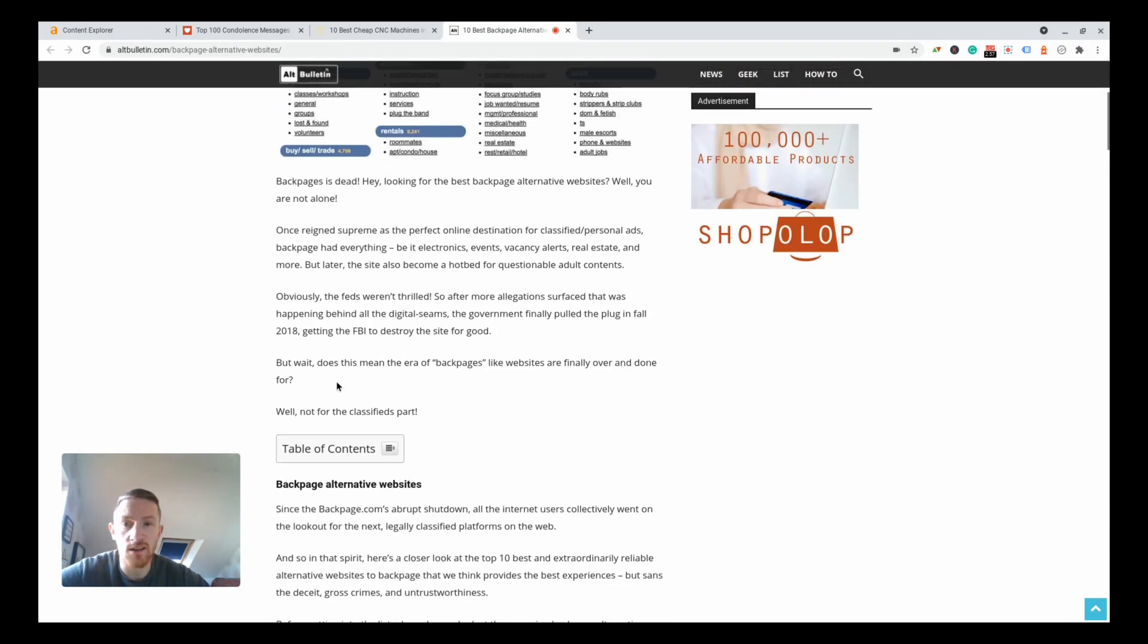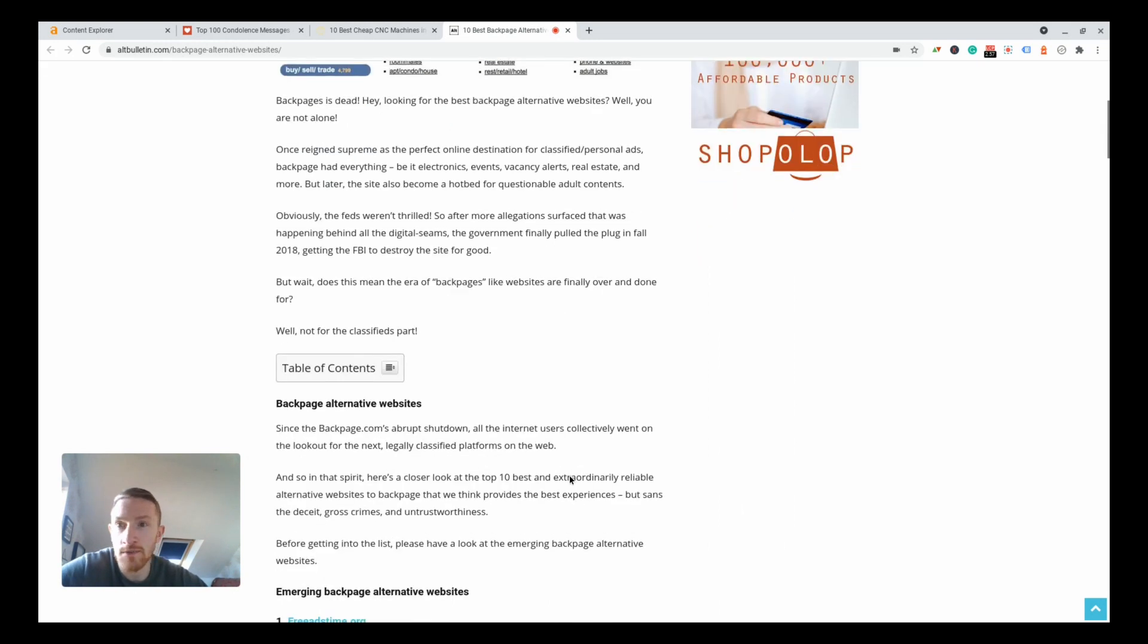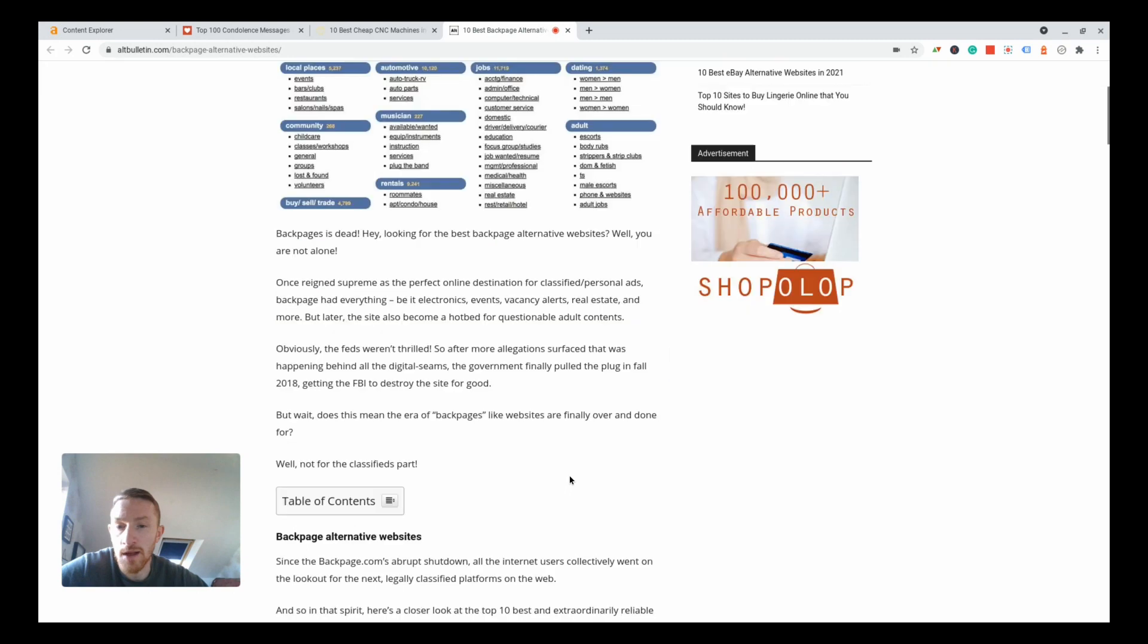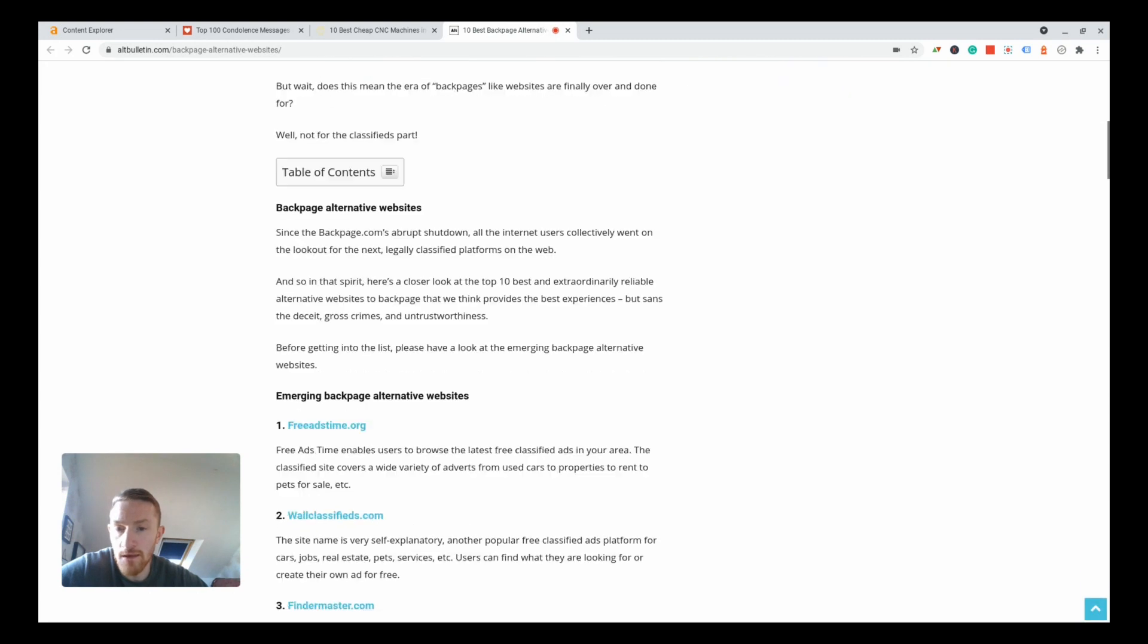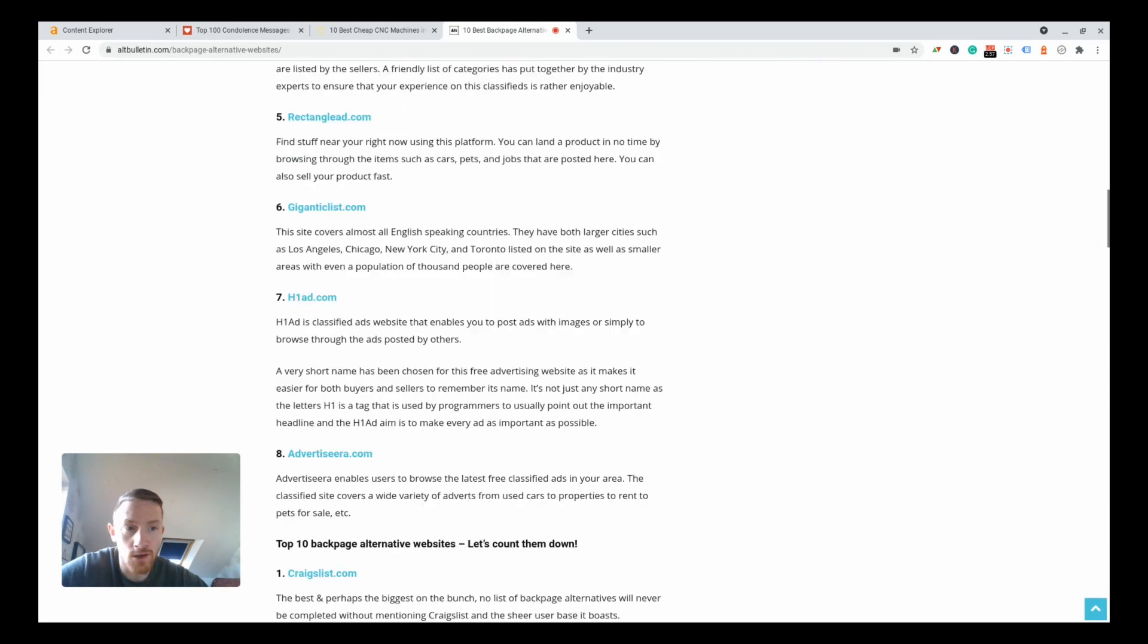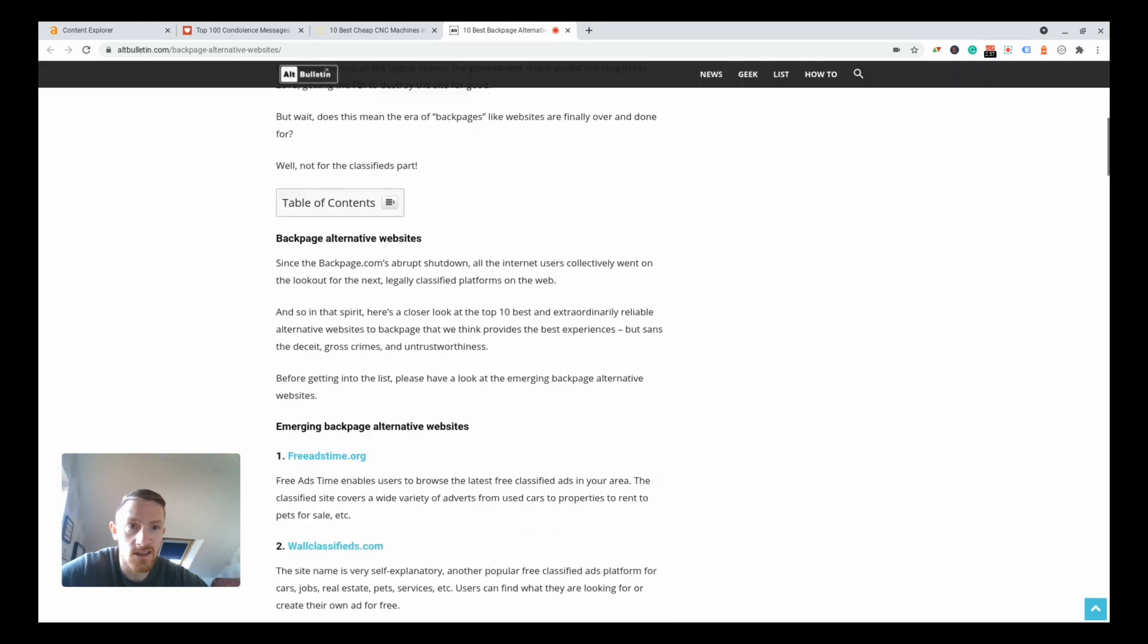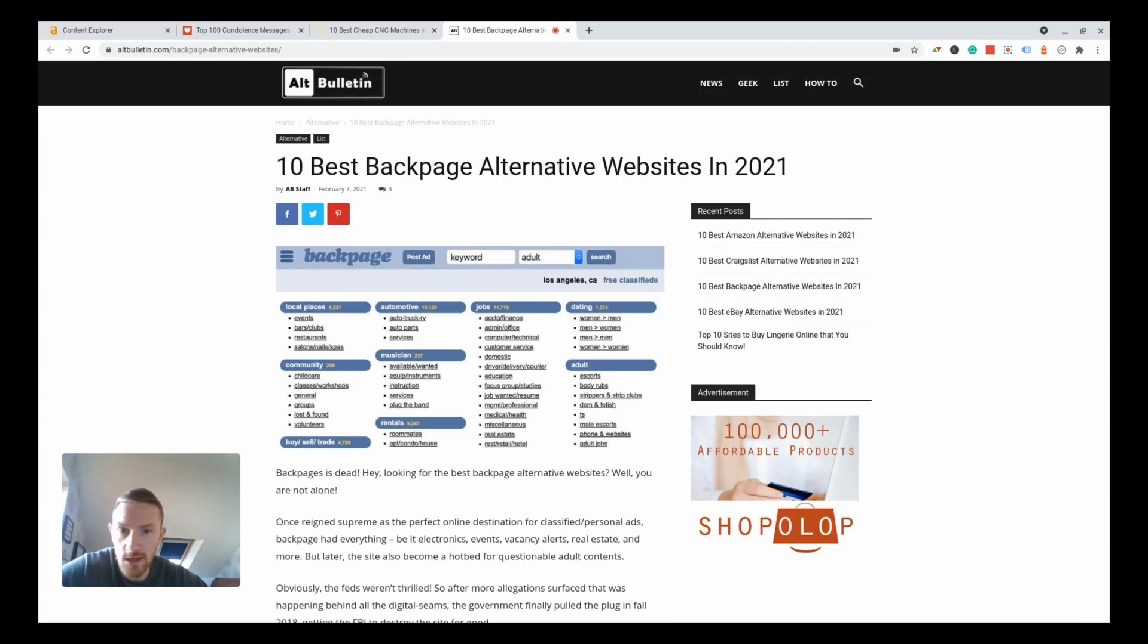It doesn't even have a, I'd put a little table in here or something. If you put a little table in here with all of your top 10 and why they're as good as backpage, you could have a real money maker.